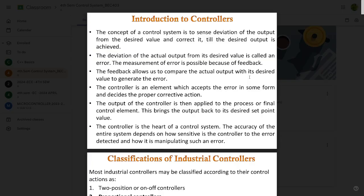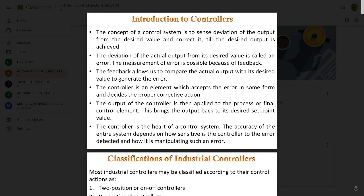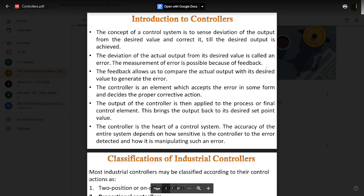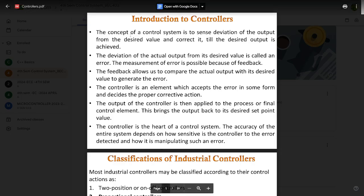Hello everyone, welcome to this new session. In this session we are going to discuss one more important concept of the third module of a control system: introduction to controllers. There are three main kinds of controllers we need to study in this syllabus — PI, PD, and PID controllers.